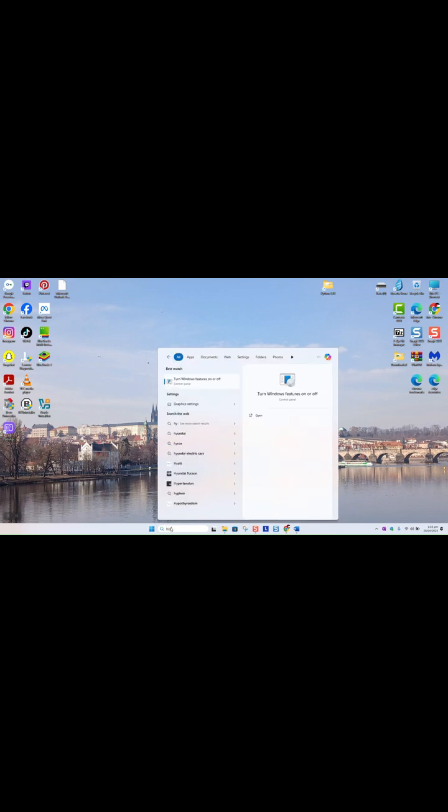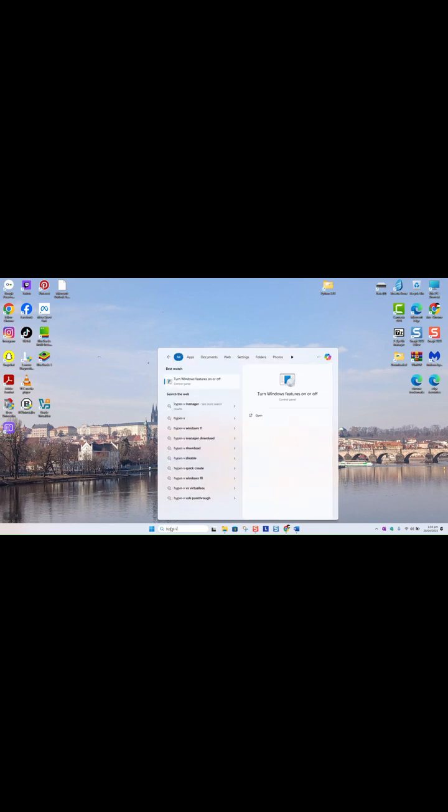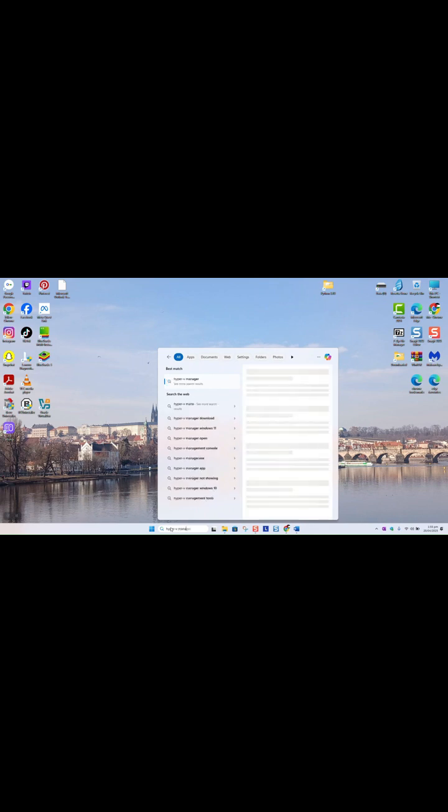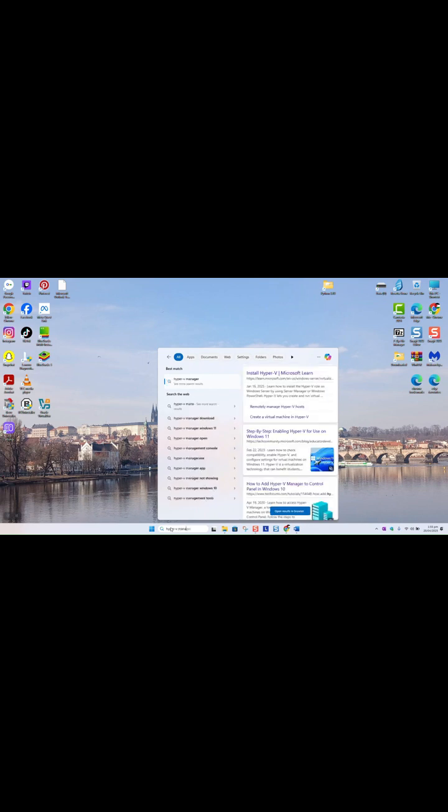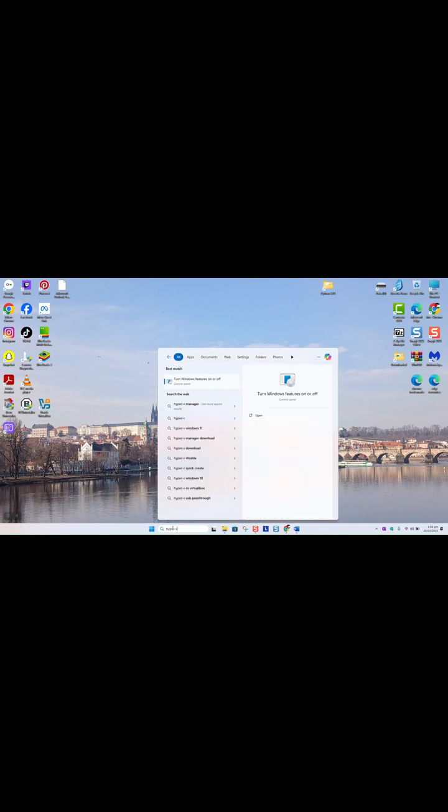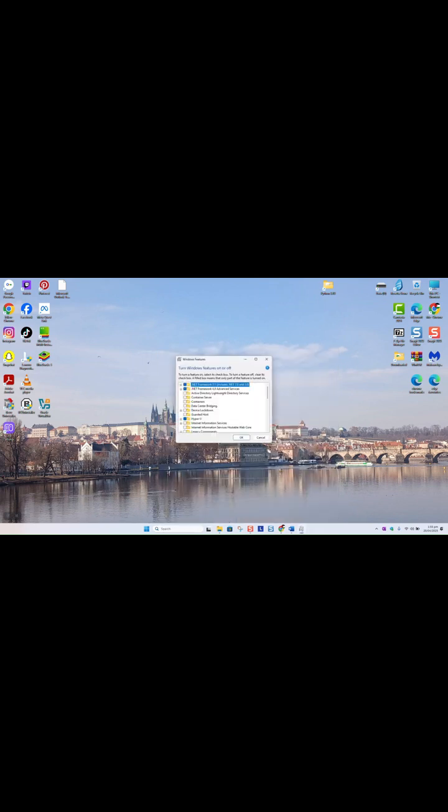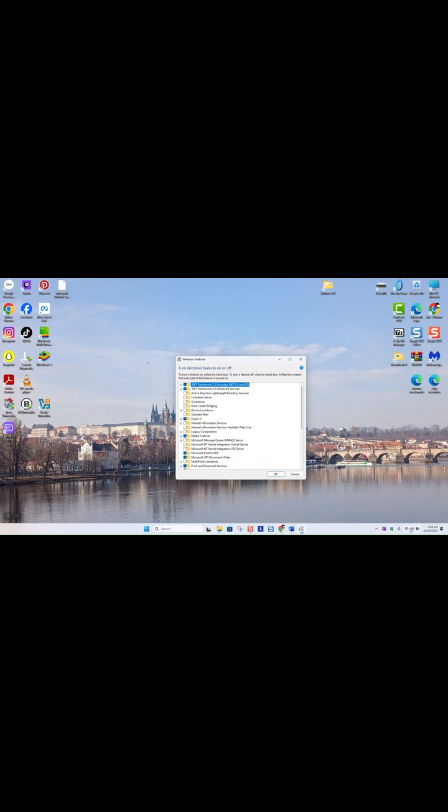To fix that, just type Hyper-V and click on Turn Windows Features On or Off. Second step, make sure that you are connected to the internet.